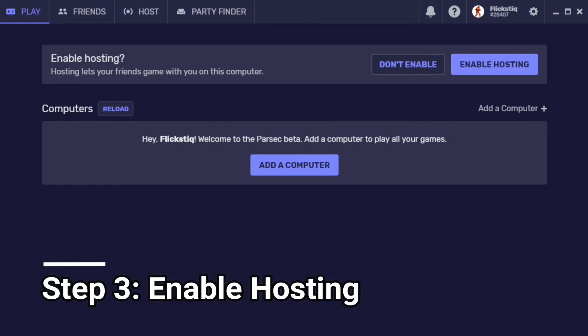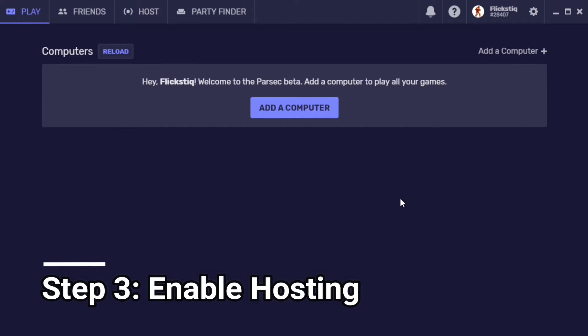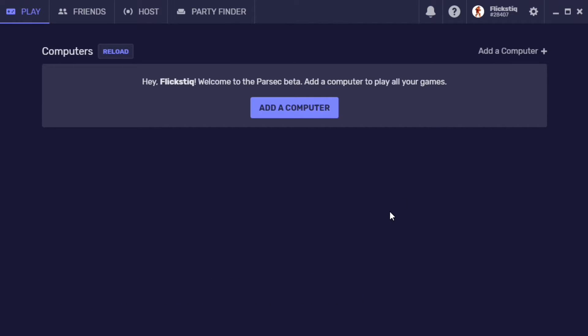Step three is to enable hosting. Go ahead and click the enable hosting button and that's basically it. Your host machine is now completely set up and ready to stream.